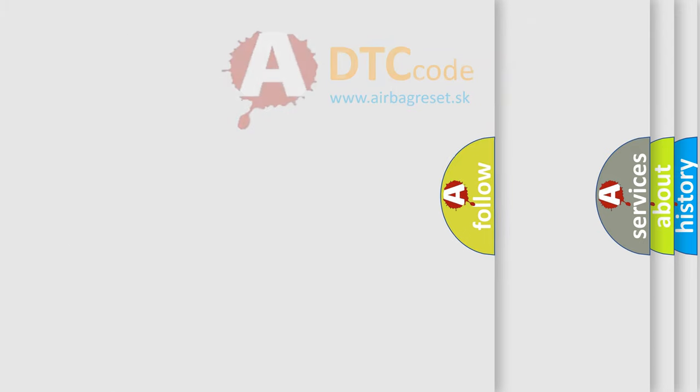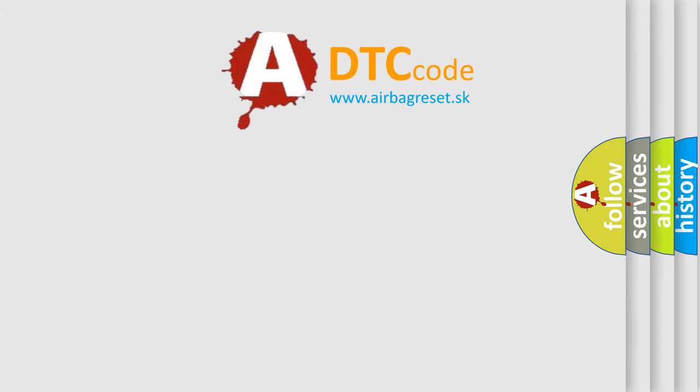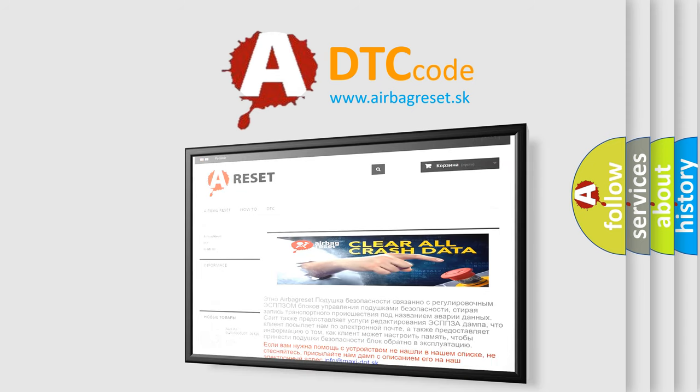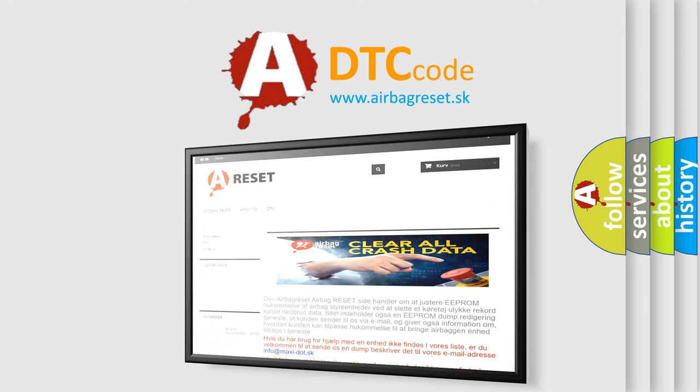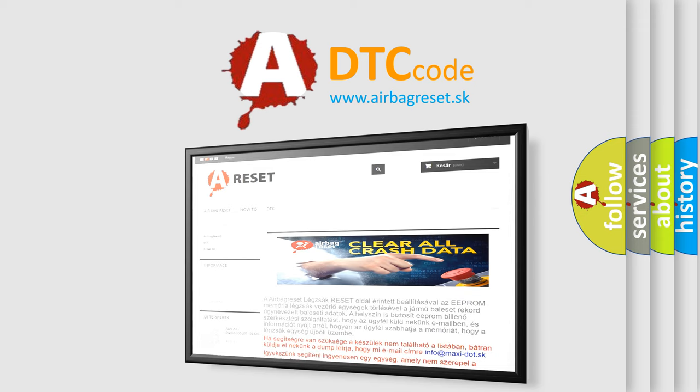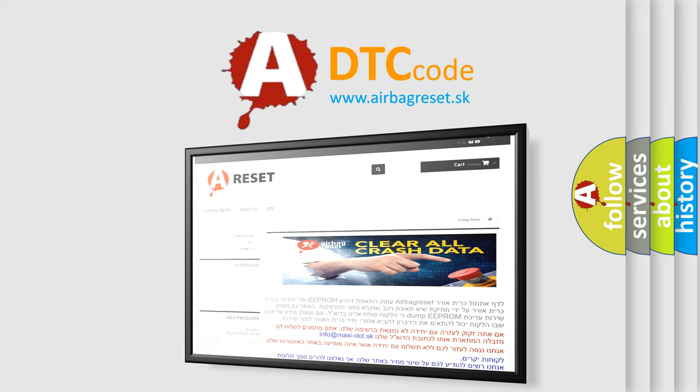The Airbag Reset website aims to provide information in 52 languages. Thank you for your attention and stay tuned for the next video.